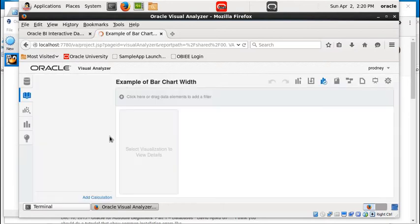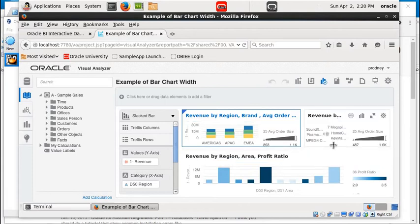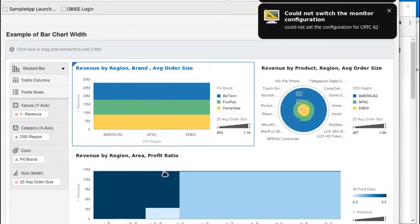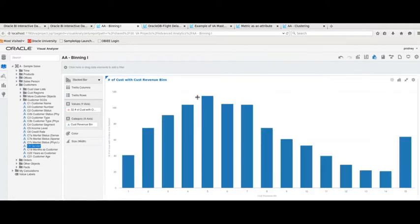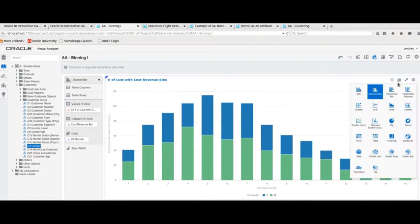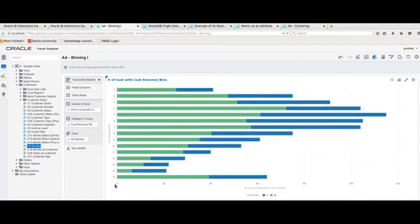This is Visual Analyzer — some of the cool features. Have a look around. Let's drag Gender into this chart. Very nice.